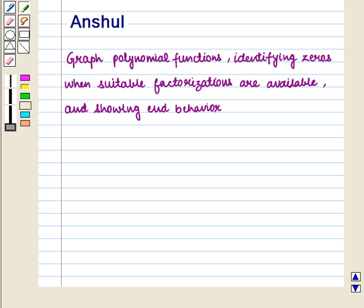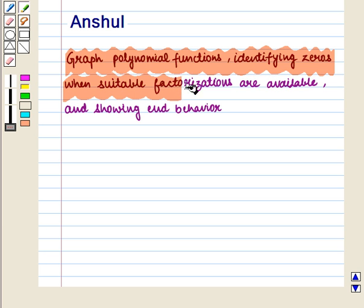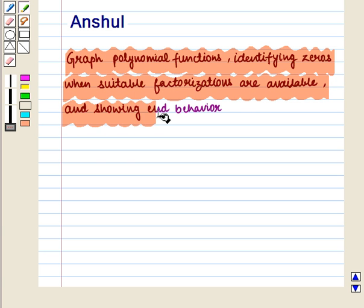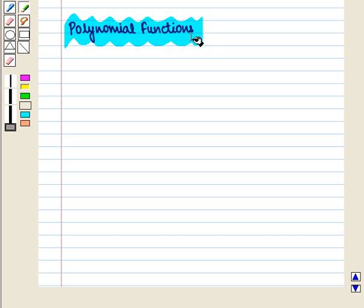Hello and welcome to the session. In this session we are going to discuss how to graph polynomial functions, identifying zeros when suitable factorizations are available and showing end behavior. First of all, we are going to discuss about polynomial functions.